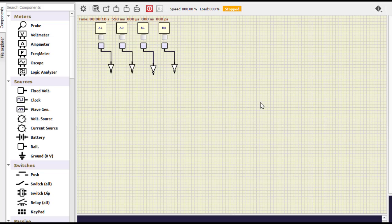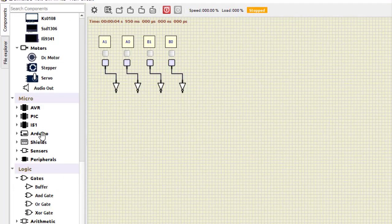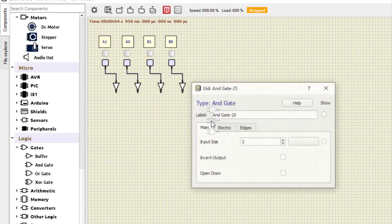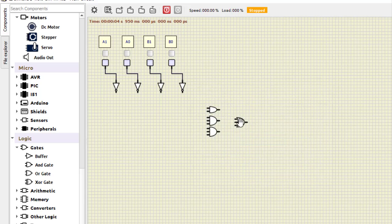We already have the inputs, so we now need three outputs: y0, y1, and y2. The circuit design is being fast-forwarded — you can observe the circuit being built. Please be careful while designing the circuit.